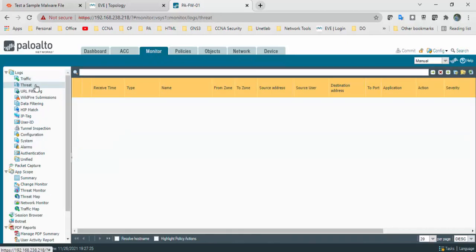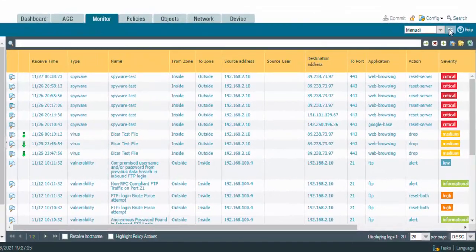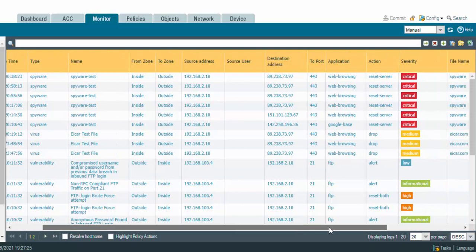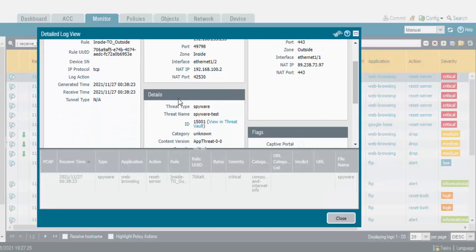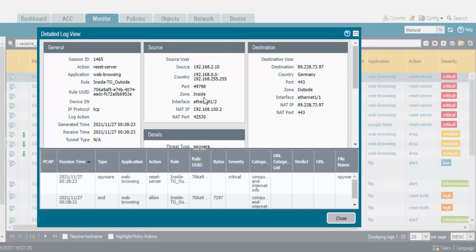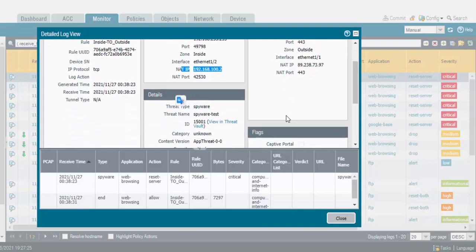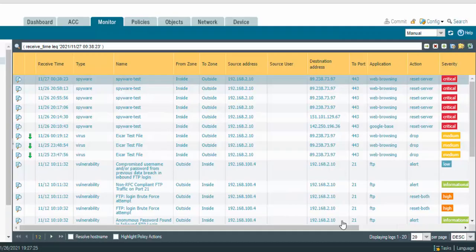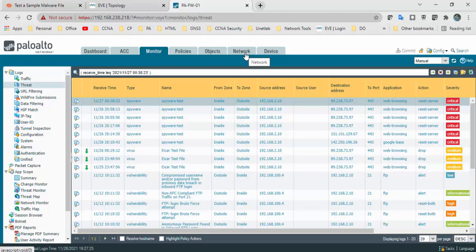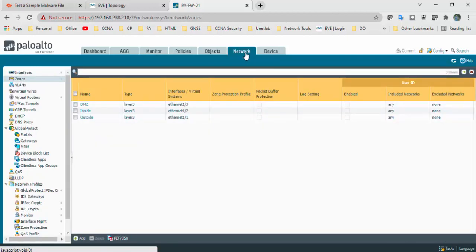Go to Monitor and then Threats, and refresh. You can see the latest log entry showing a Drop action. The source is my 192.168.2.10 and the destination is shown. The application threat is Critical and the file name is spyware. This is the way we can create an anti-spyware profile and attach it to a security rule. I hope this video has been informative for you — thank you for watching.